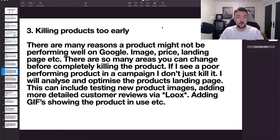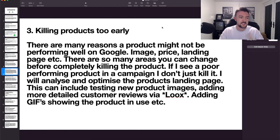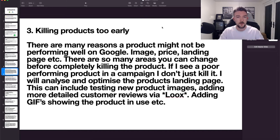Next, a lot of people ask how much they should spend on a product before killing it. I very rarely kill products on Google — meaning completely removing them from my website and campaigns. There are many reasons a product might not be doing well, such as the image, price, or landing page. There are so many areas you can change before completely killing a product. If there's a product you're considering getting rid of, make sure you try these changes first because it could completely revive it and in a matter of days or weeks it could become a very good seller.